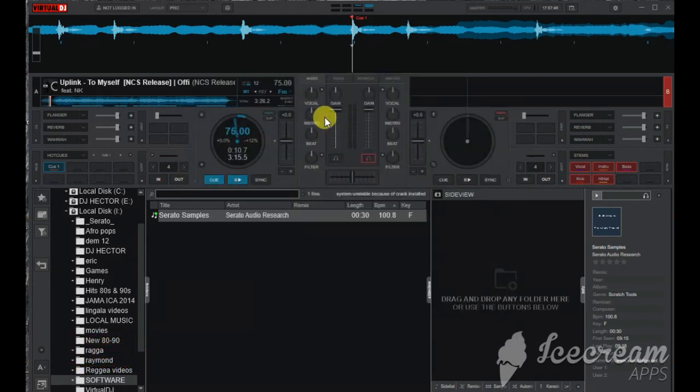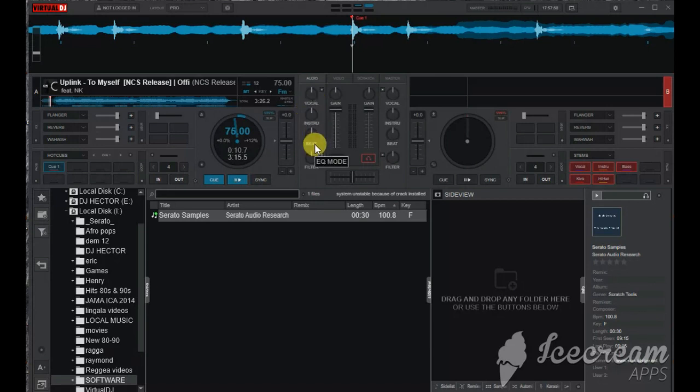After, you see it will display vocal, instrumentals, and beats. Then you play your track.